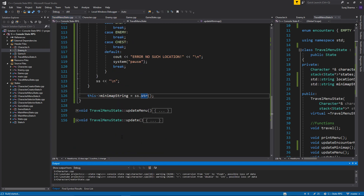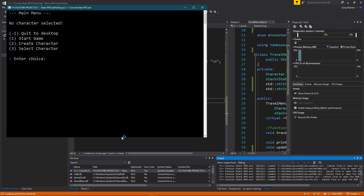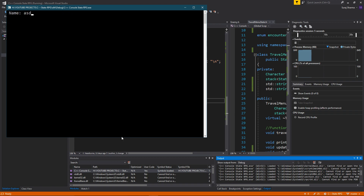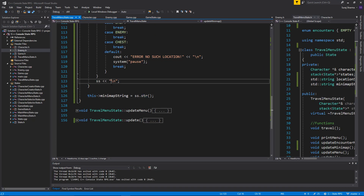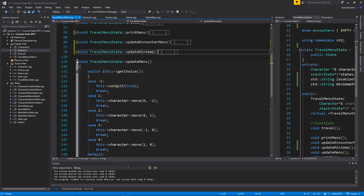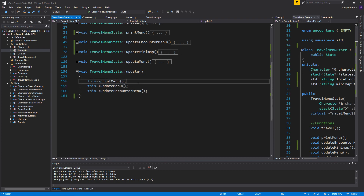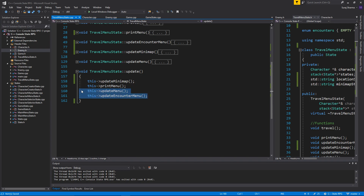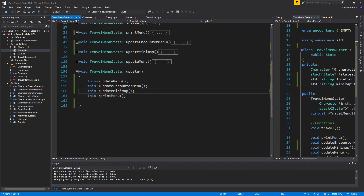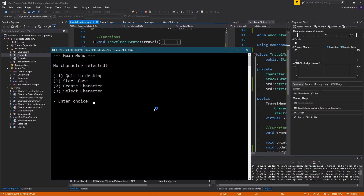So if I run this, it shouldn't really work right now — I just thought about this in my head so I'm not completely sure. I'm going to create a new character and start the game, go to travel menu — and yeah, we can't see anything yet because we aren't actually calling the function. Let's go to update, and add the call: update_minimap. That should work.